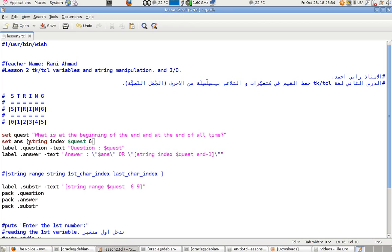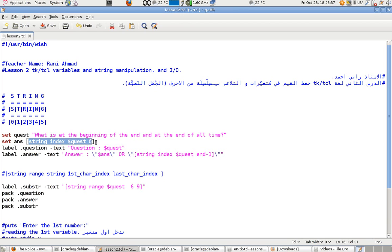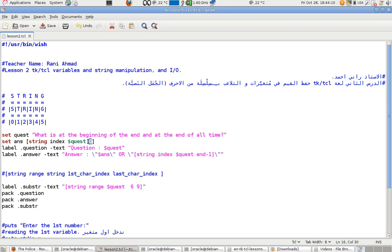Using square brackets, you output the result and set it — assign it — to the variable named 'answer'. So I'm taking index number six, which corresponds to the character 'e' at that position.